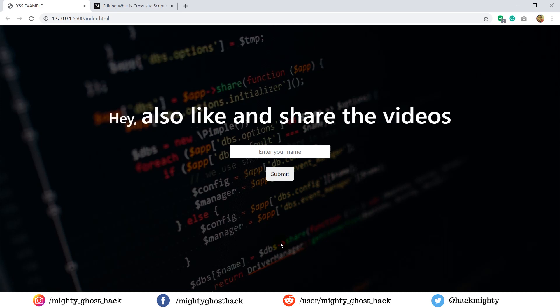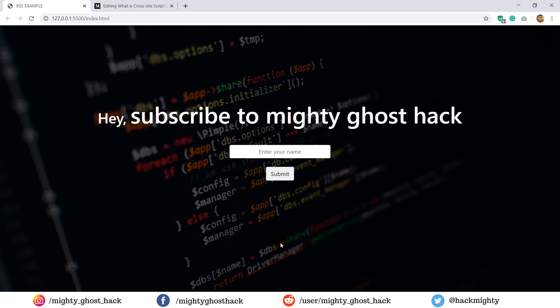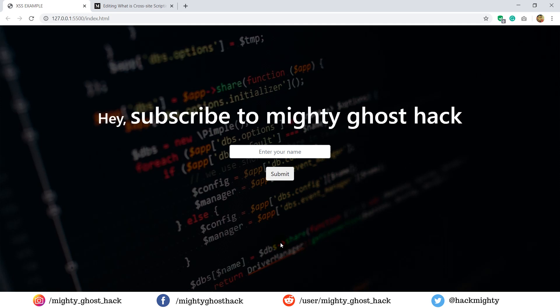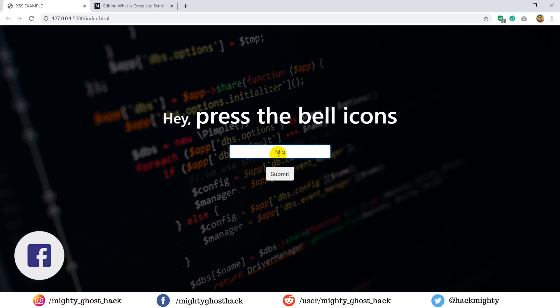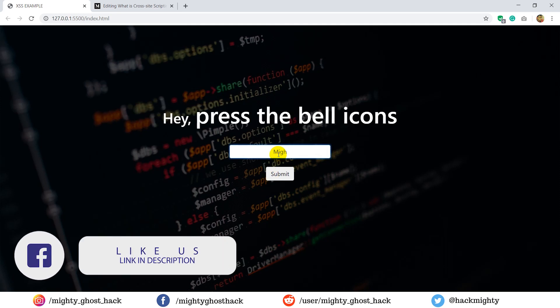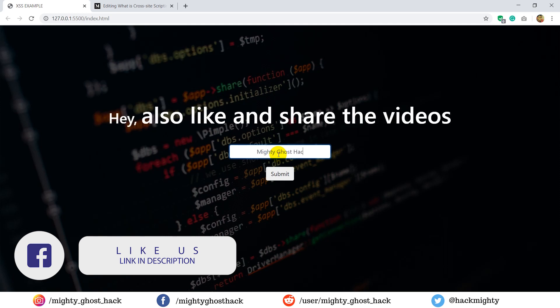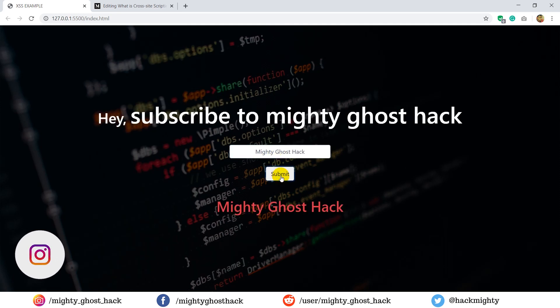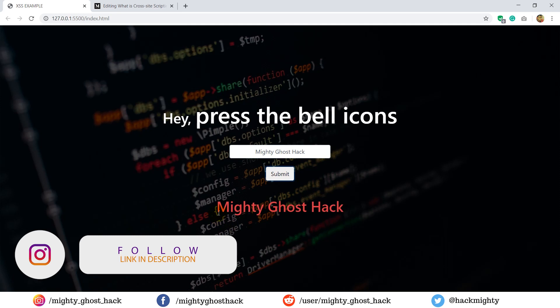Now here you can see the input field. This input field takes the name as a parameter and prints text by clicking on submit button. So let me demonstrate by entering our channel name. Now here you can see the name which is entered is printed here in red text.